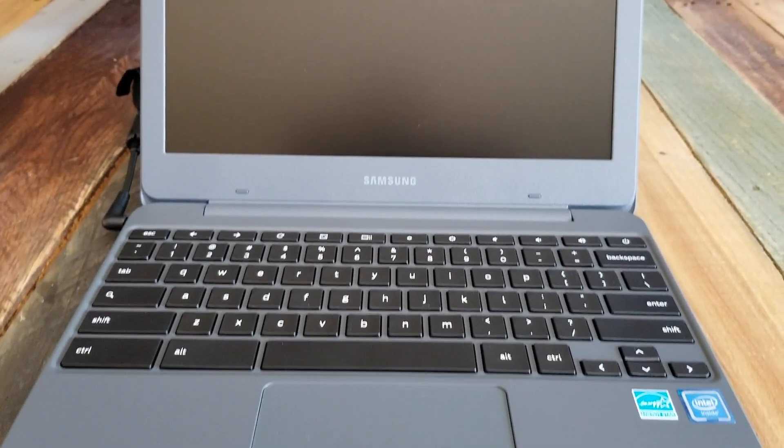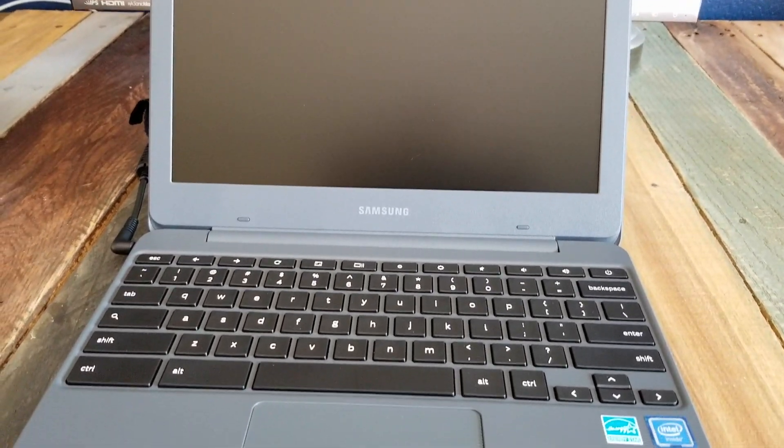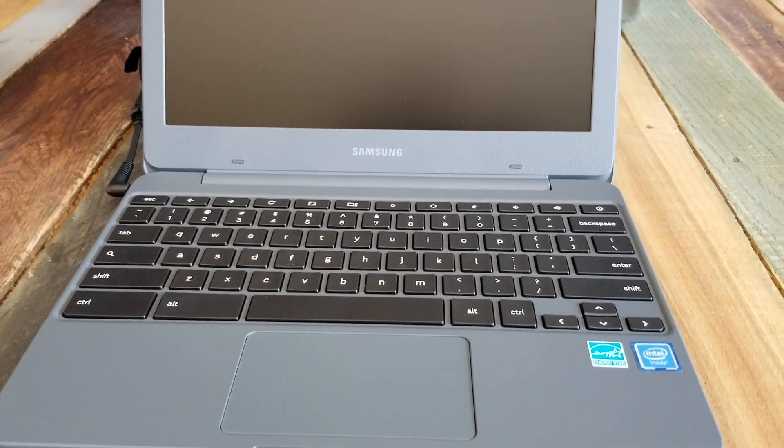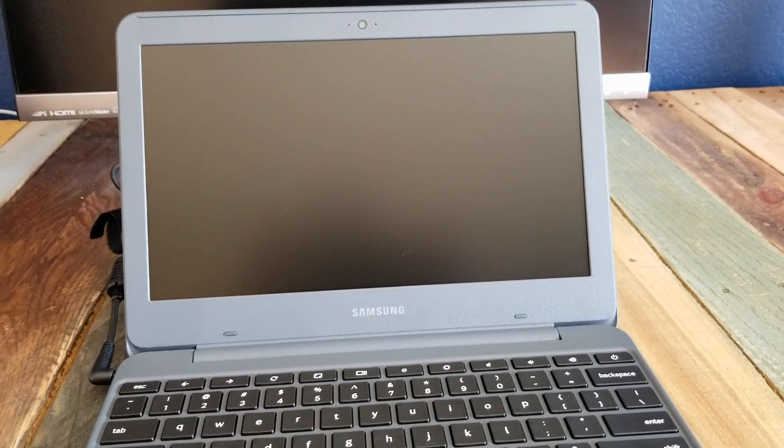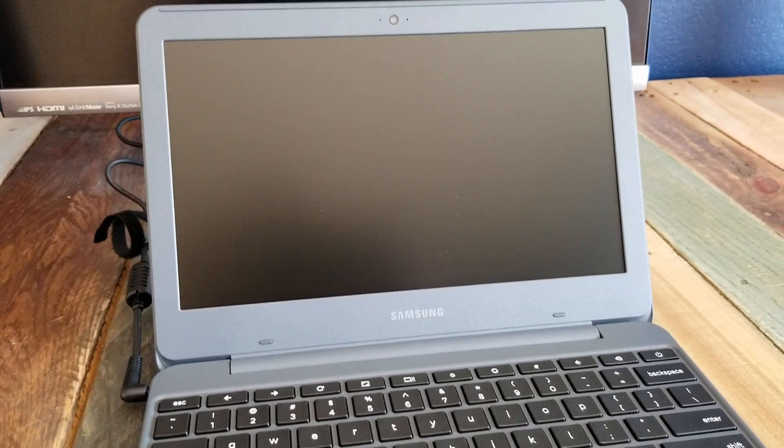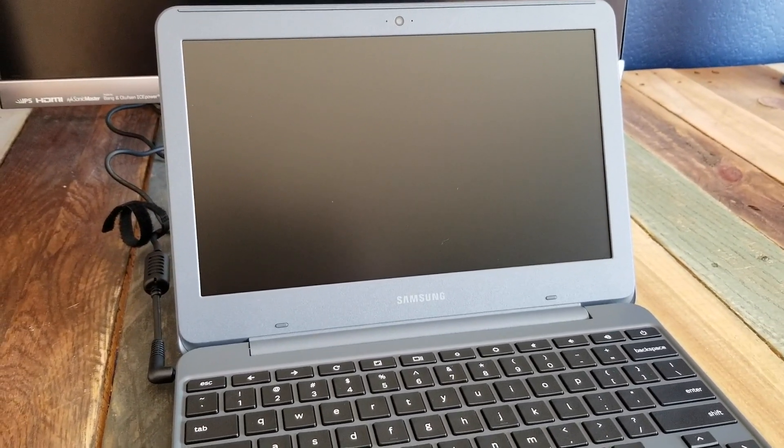Hey there friends, today we are going to be setting up this Samsung Chromebook 3 that we just purchased. Black Friday deals, 119 bucks. And we're going to be setting it up for the first time showing you how to do it. Let's do it right now.